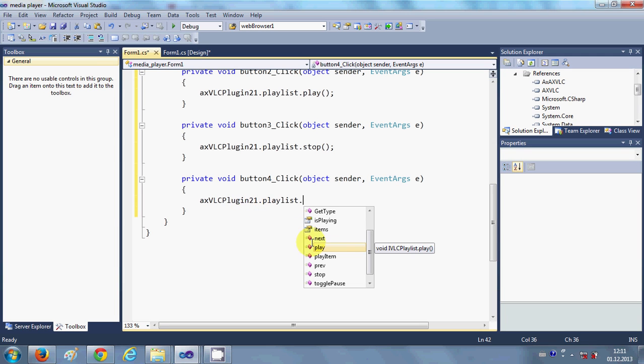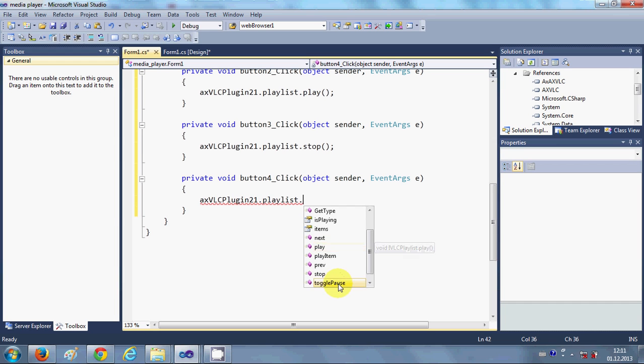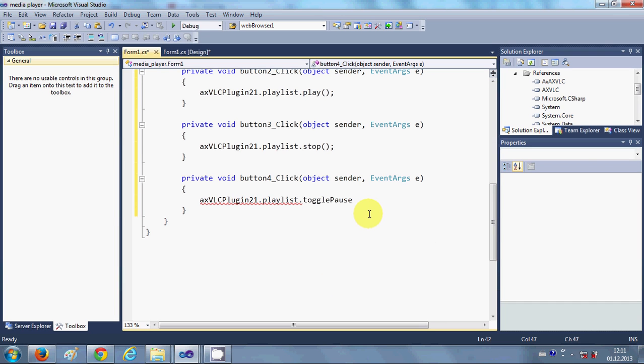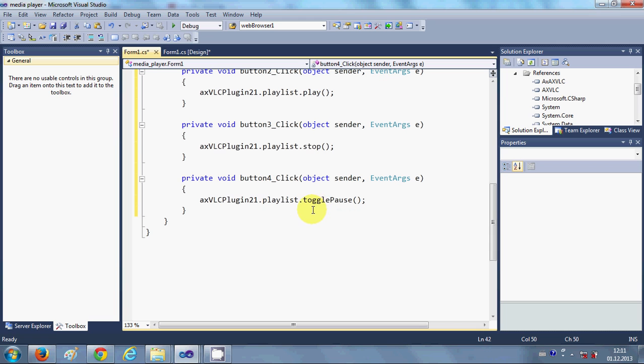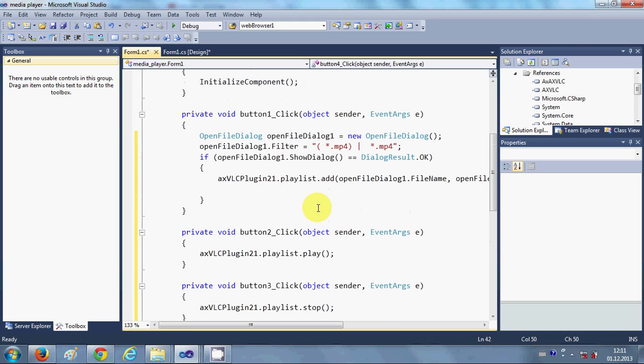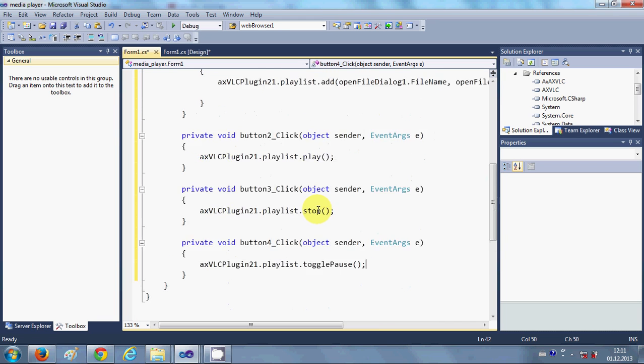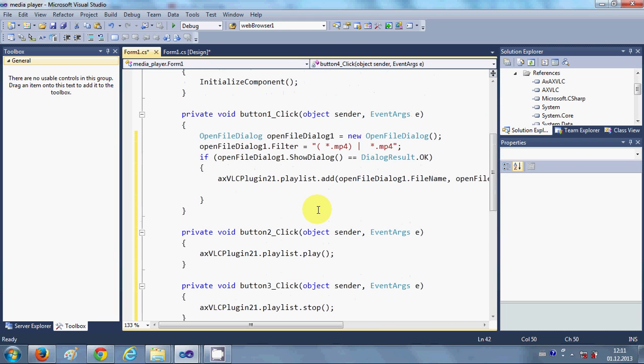And I will copy the same code here and paste it in the pause dot togglePause. So this togglePause, what it will do is, once if you click this pause it will pause the video and once again if you click this pause then it will unpause the video.